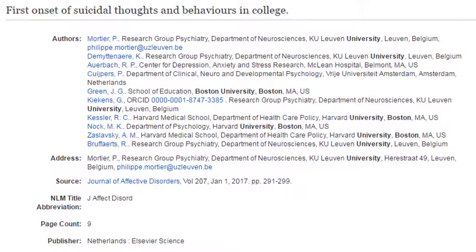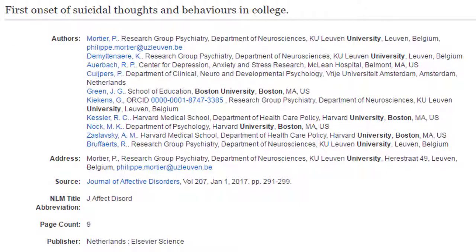For articles with many authors, it may be difficult to spot the author from the institution you searched for. As you can see here, University and Boston are highlighted throughout the search results, making it difficult to pick out the researcher from Boston University.